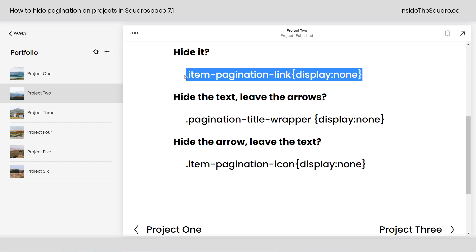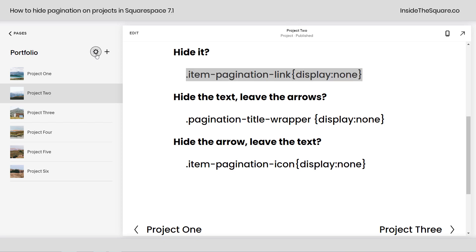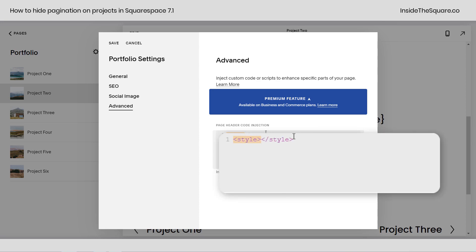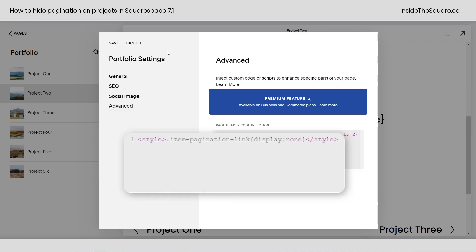I'm going to grab this code from my demo site and copy it. We're going to hop into this settings icon to open up the portfolio settings. In here, if I navigate to Advanced, I can add page header code injection that will load with every single project. Not only will that put the code on every single project inside my portfolio, it won't affect other pages on my site. I'll type the style opening tag, paste the code, then close it with the closing style tag, and select Save.